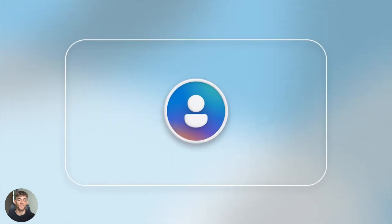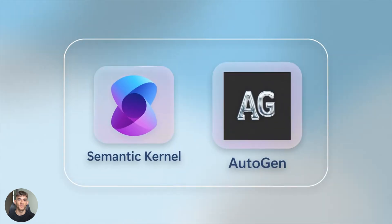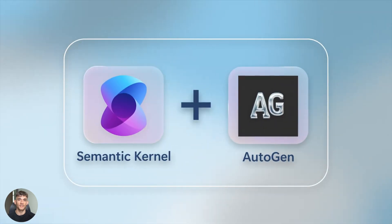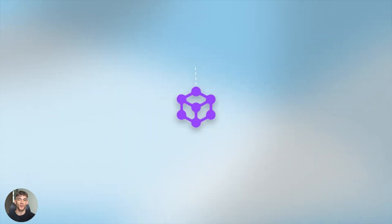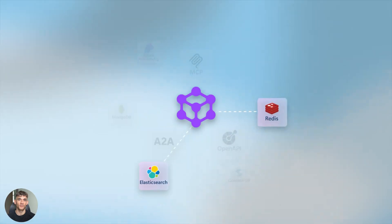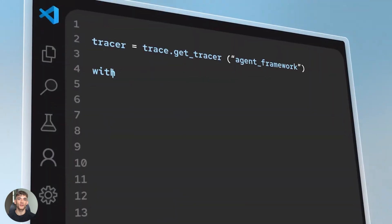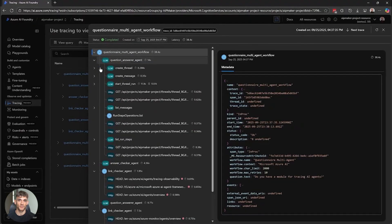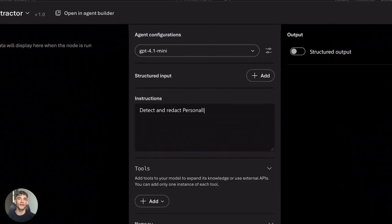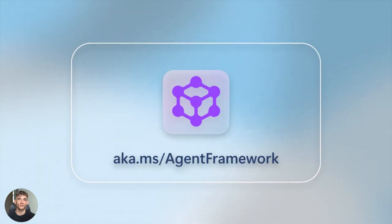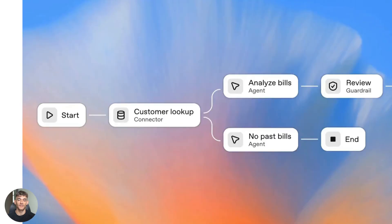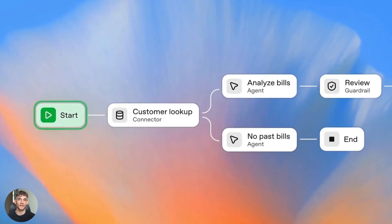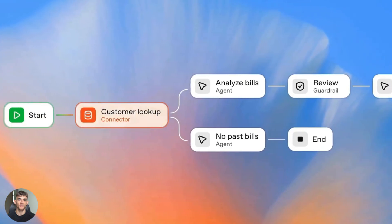That's it. Microsoft's agent framework versus OpenAI's agent kit. Both powerful, both changing the game. Now you know which to pick. Need control and orchestration? Microsoft. Need speed and managed platform? OpenAI. Hybrid approach is killer too. Use both, get best of both worlds.